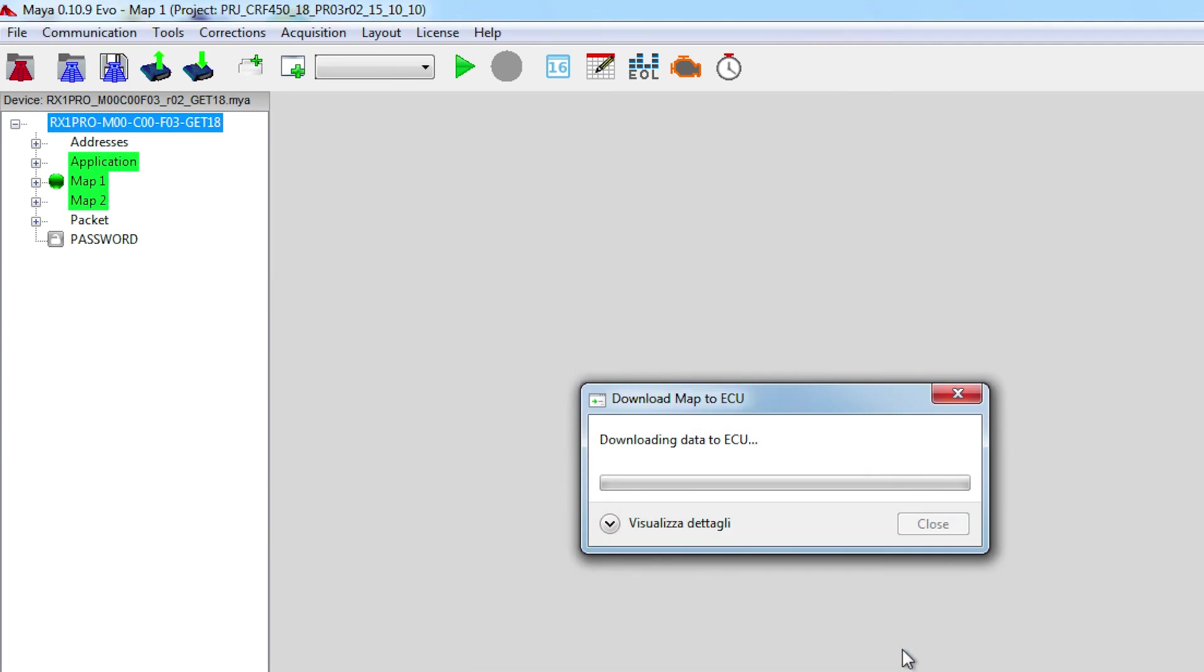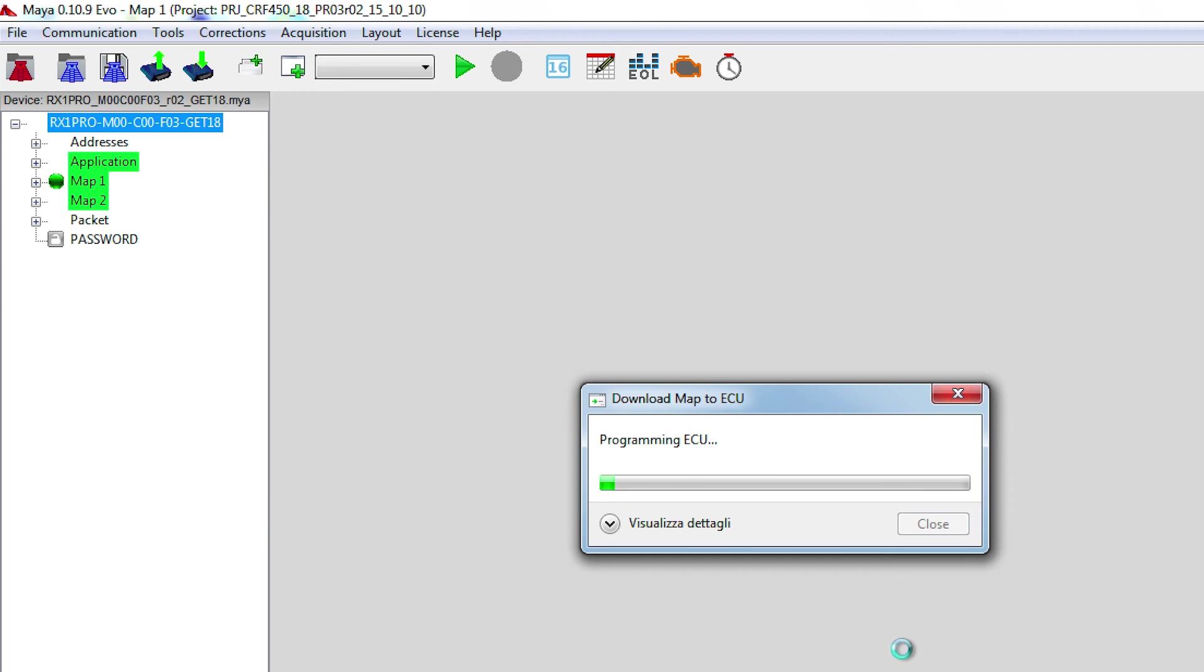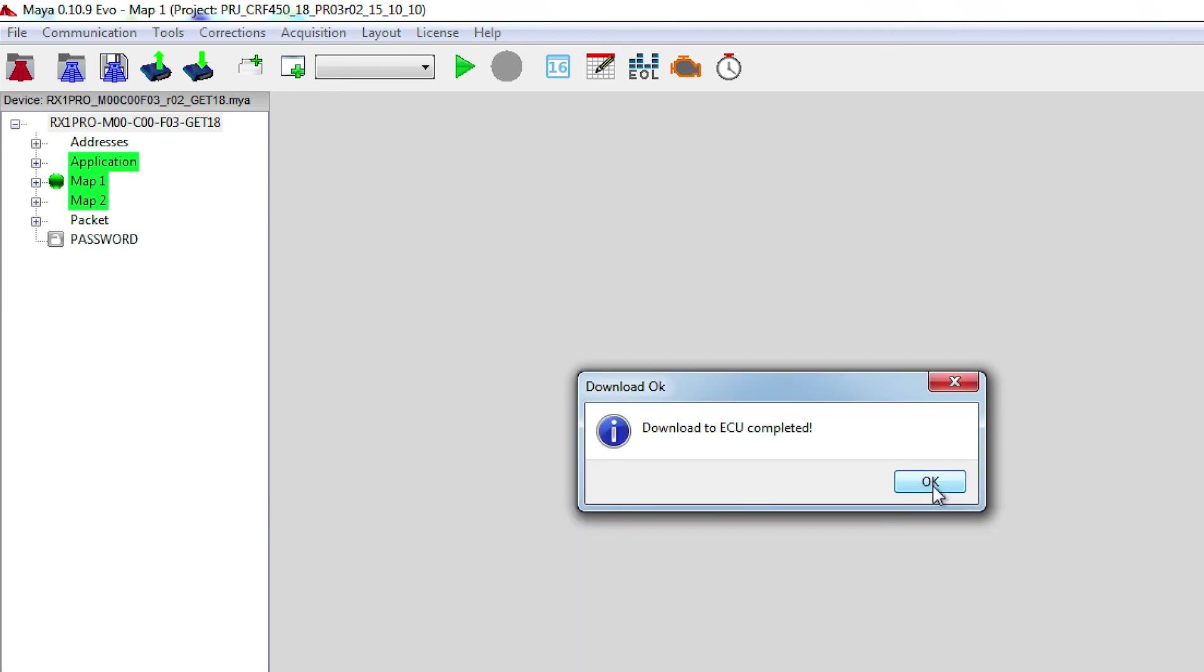The programming procedure is now started, and you just have to wait until the bar finishes to load. Make sure that you don't have any other software running below, and any other USB device connected to your laptop. The download procedure is now completed, and you can click on OK.